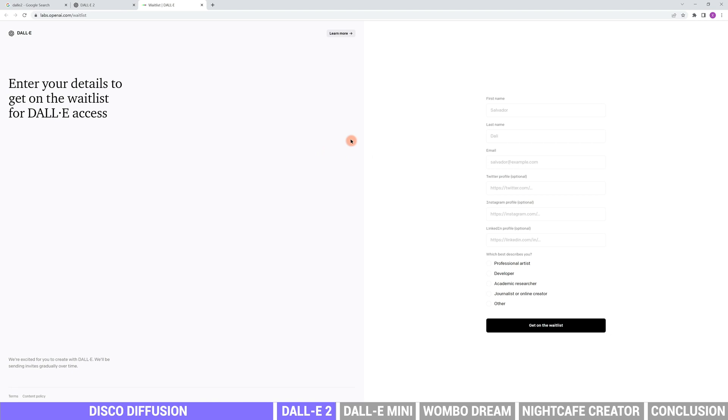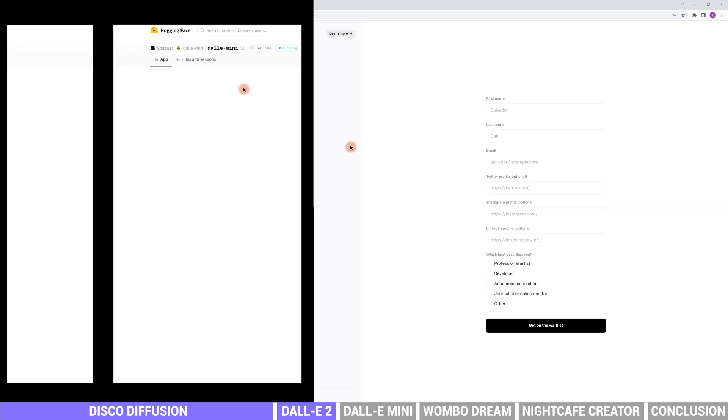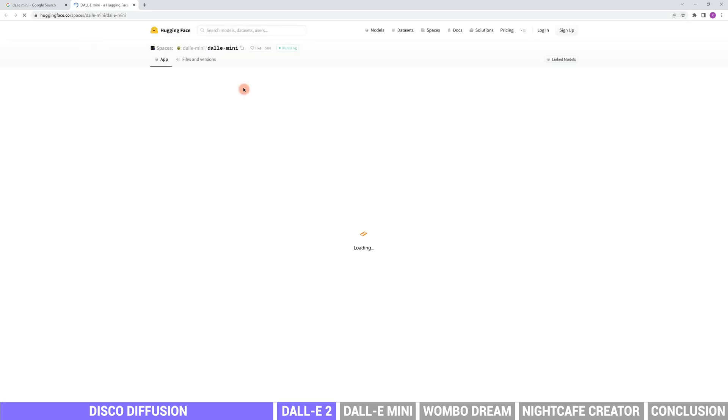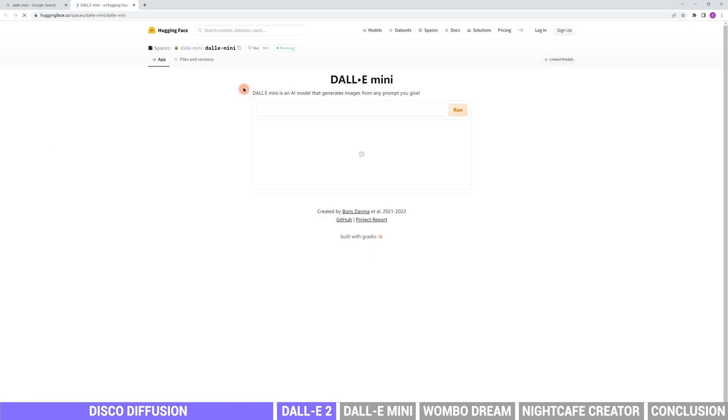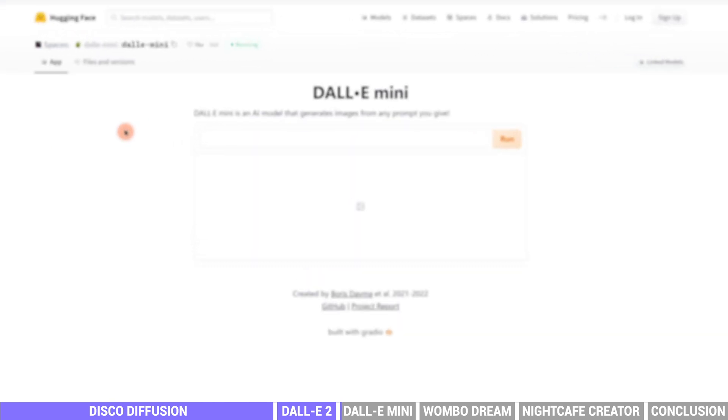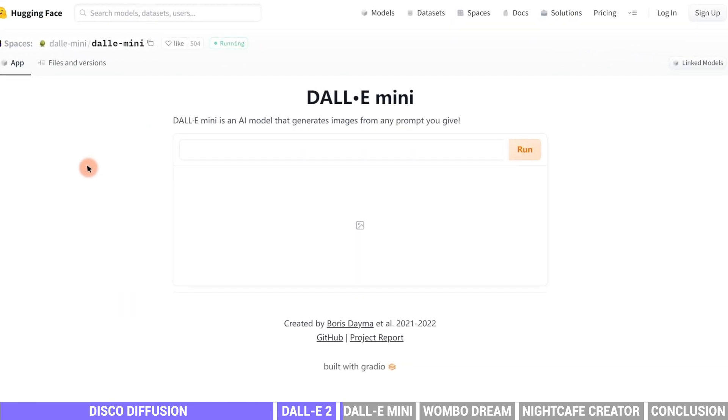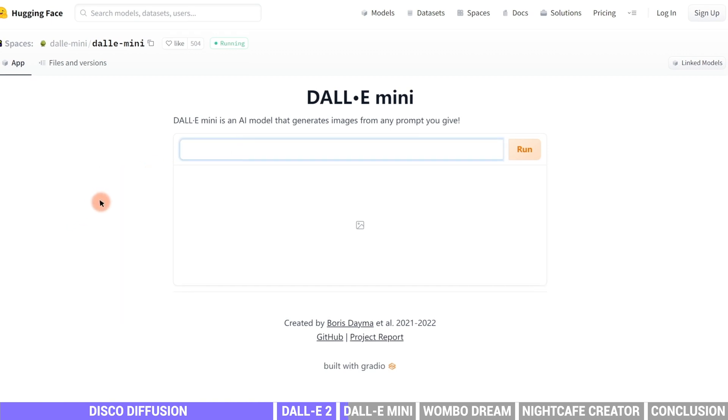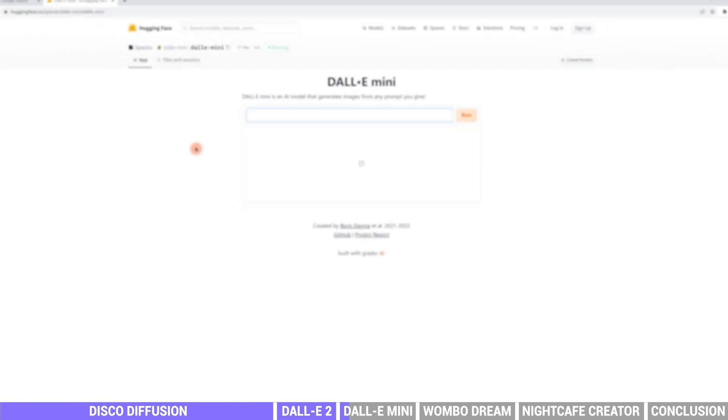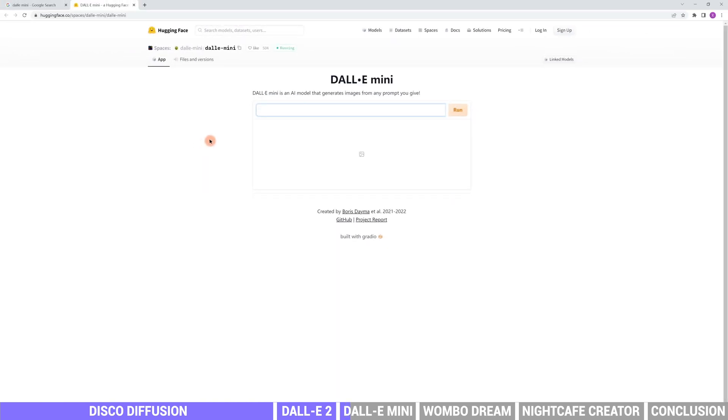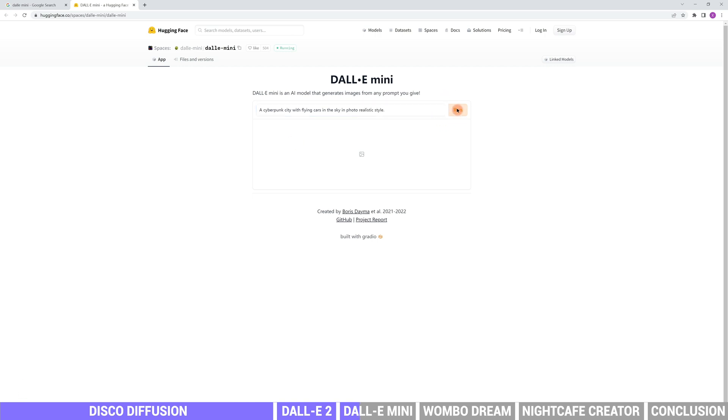Although DALL-E 2 isn't available for most people, a tool called DALL-E Mini is available online. It is also an AI model that generates images from any prompt you give. We can type in any descriptions we like. Let's say a cyberpunk city with flying cars in the sky in photorealistic style. Then click run.